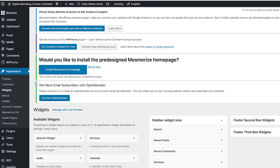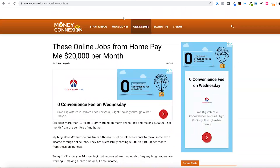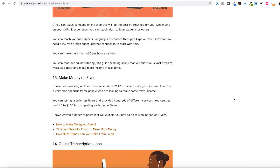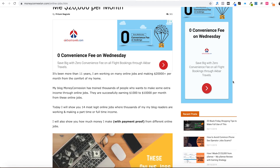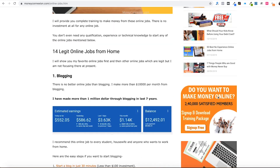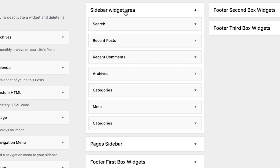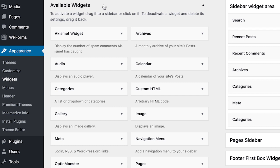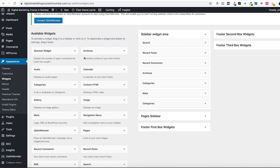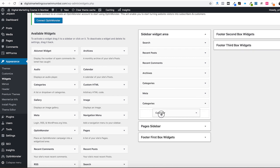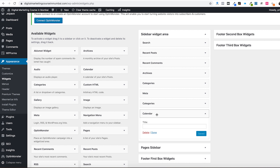Going back to Appearance, you'll find the Widgets option. If you want to add anything to your sidebar, header, or footer, the Widgets option will help you. For example, you can add banner ads, recent or popular posts, sign-up options, social icons, and more. Currently in the sidebar you can see search, recent posts, recent comments, archive, categories, and meta. To add more widgets, you can see the available widgets and drag them from the available list into the sidebar section.